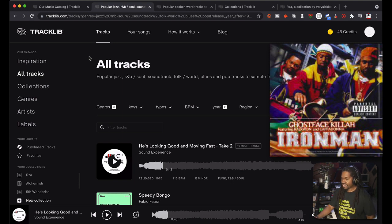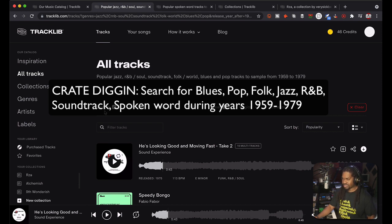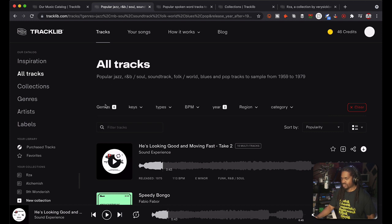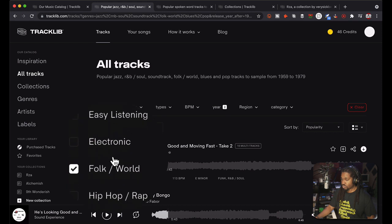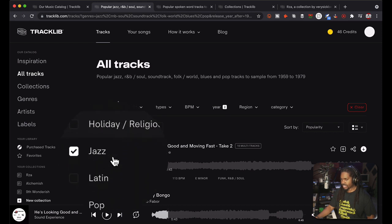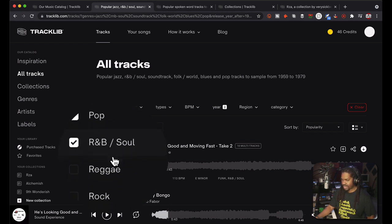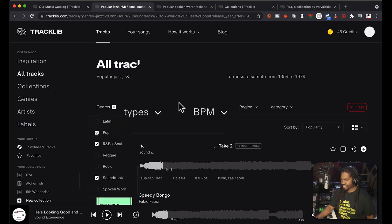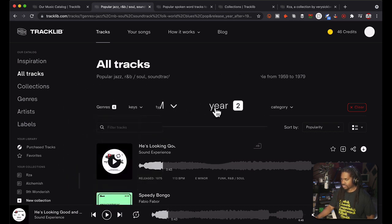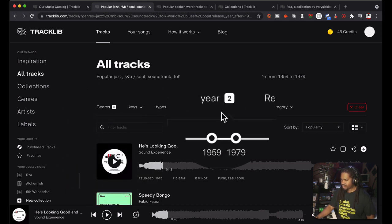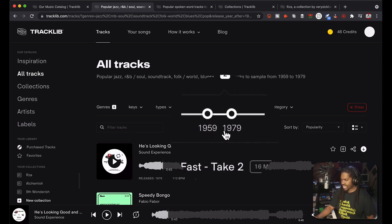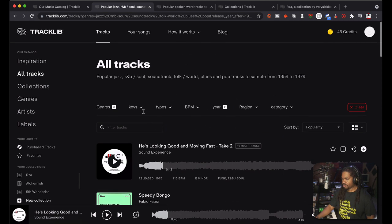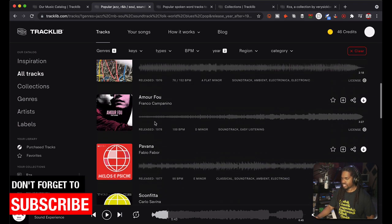When it comes to crate digging, we want to look for tracks in the genres of pop, jazz, R&B, soundtrack, folk, blues through the years of 1959 and '79. I can show you how to do that. You just go to genres - definitely blues for sure, folk, world, jazz, pop, R&B, soundtrack. And then over here you can pick the year that you want, I would say between 1959 and 1979. This is when you start on your All Tracks page and you just see what comes up. You have a lot of different choices.